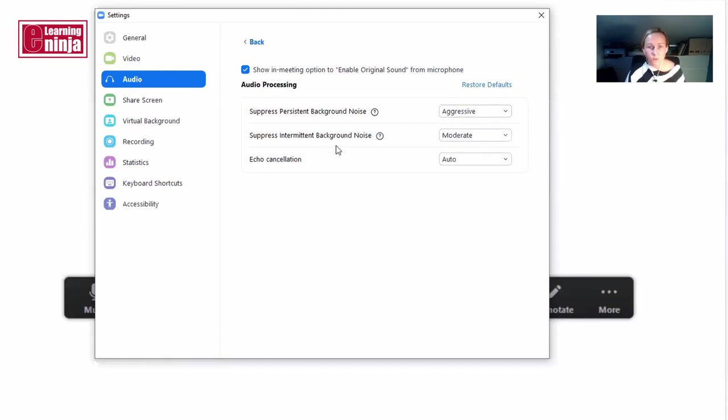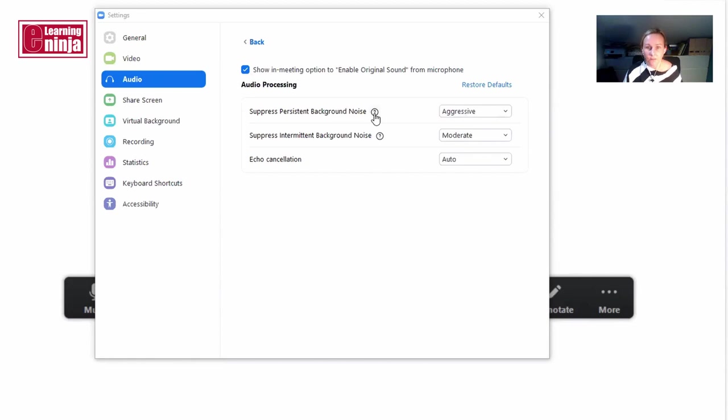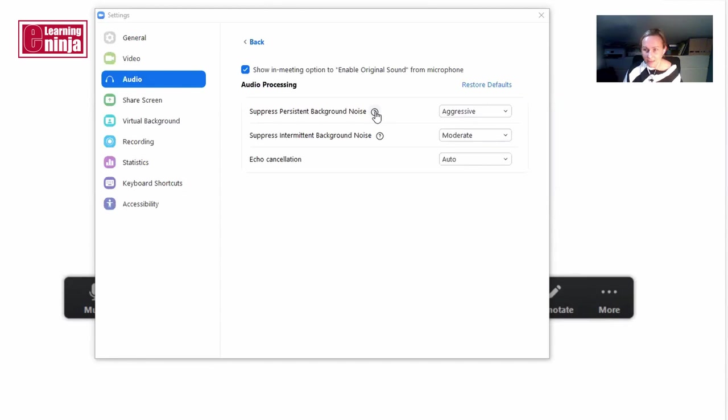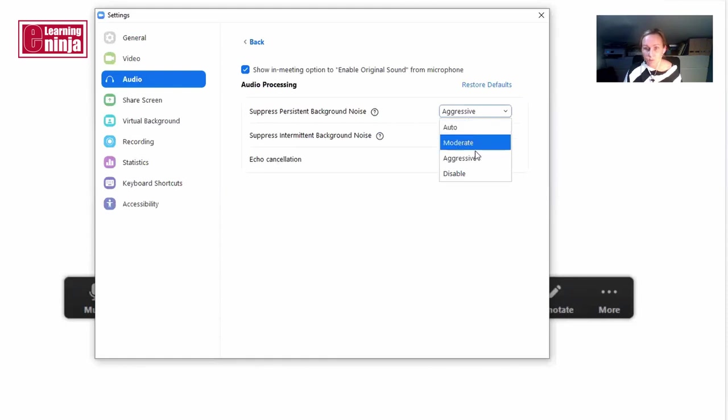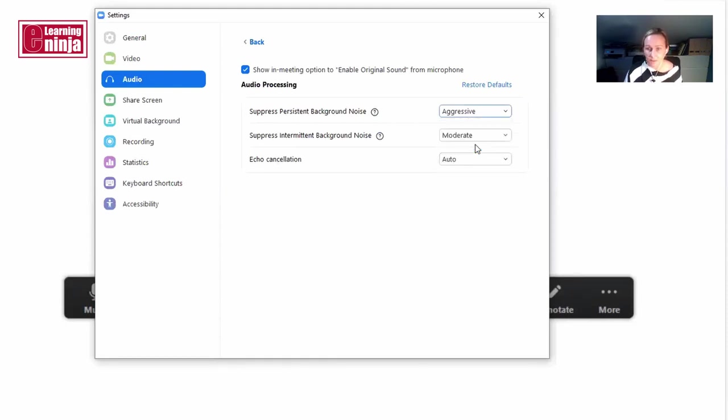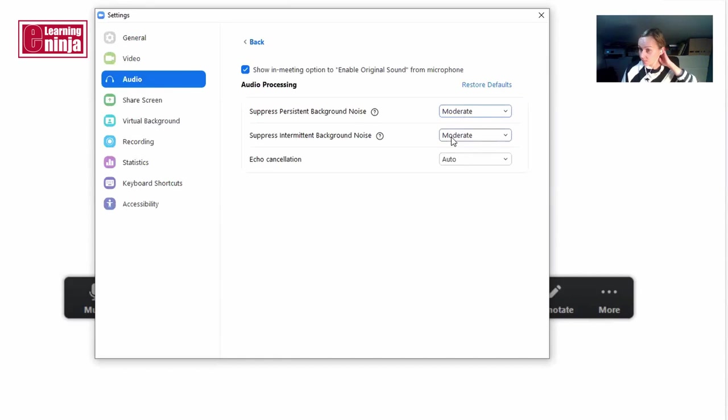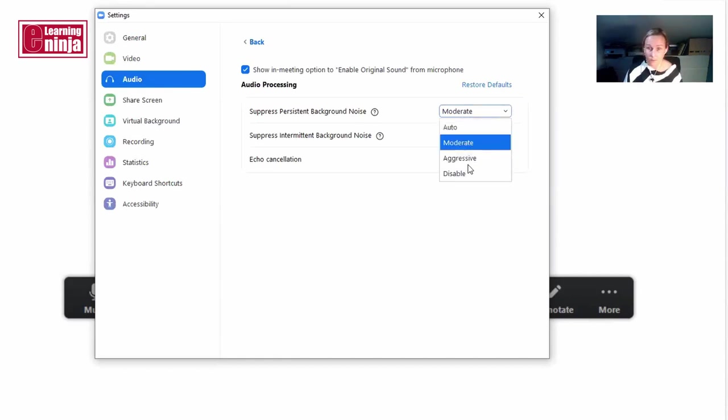So here you have a few options for noise cancellation. The first one here is the one that cancels constant noise in your background—heaters, air conditioning, fridges, anything like that would be cancelled. You can have moderate, aggressive, or completely disable it. Depending on the area or circumstances, I use either moderate or aggressive.